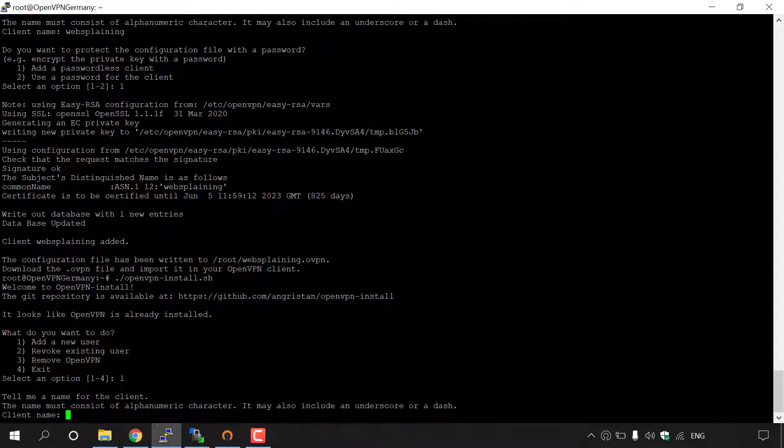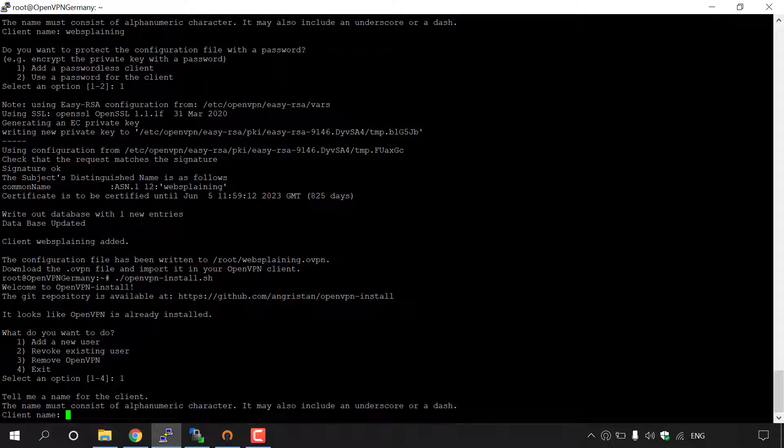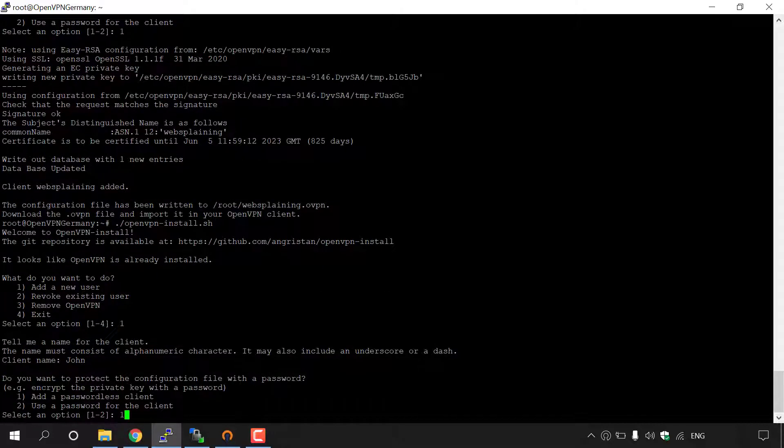It says, tell me a name for the client. The name must consist of alphanumeric characters. It may also include an underscore or a dash. So for the client name, we're just going to go with a generic name of John here. And then I'm going to hit enter.